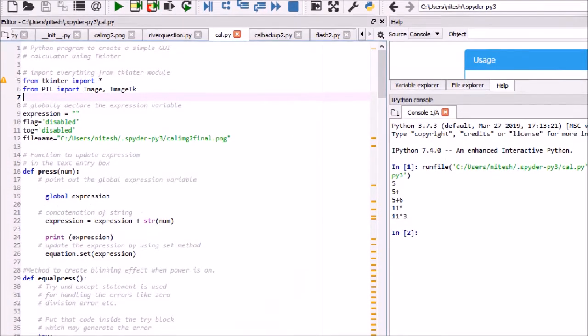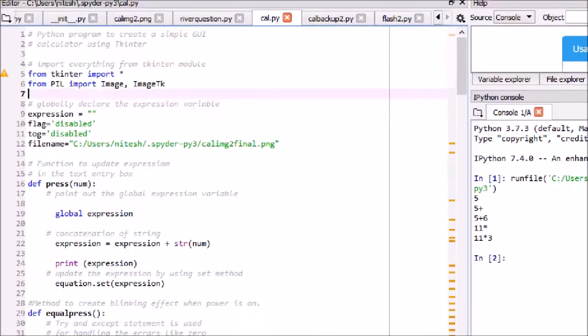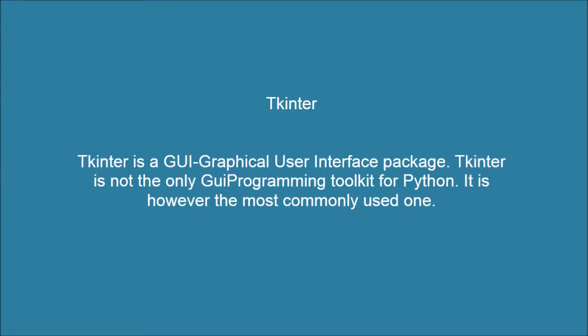Now what is Tkinter? Tkinter is a GUI graphical user interface package. Tkinter is not the only GUI programming toolkit for Python, however it is the most commonly used one. Creating a GUI application using Tkinter is an easy task. We perform the following steps.